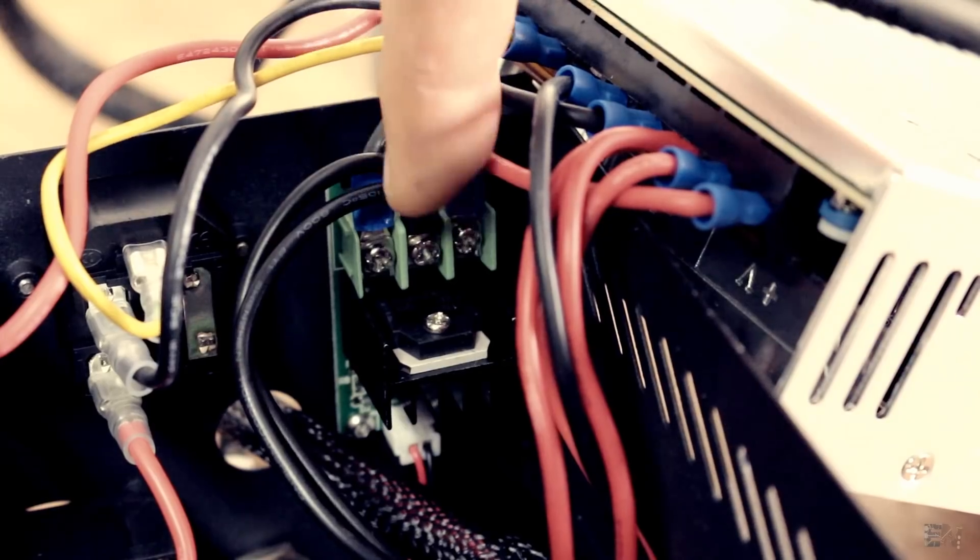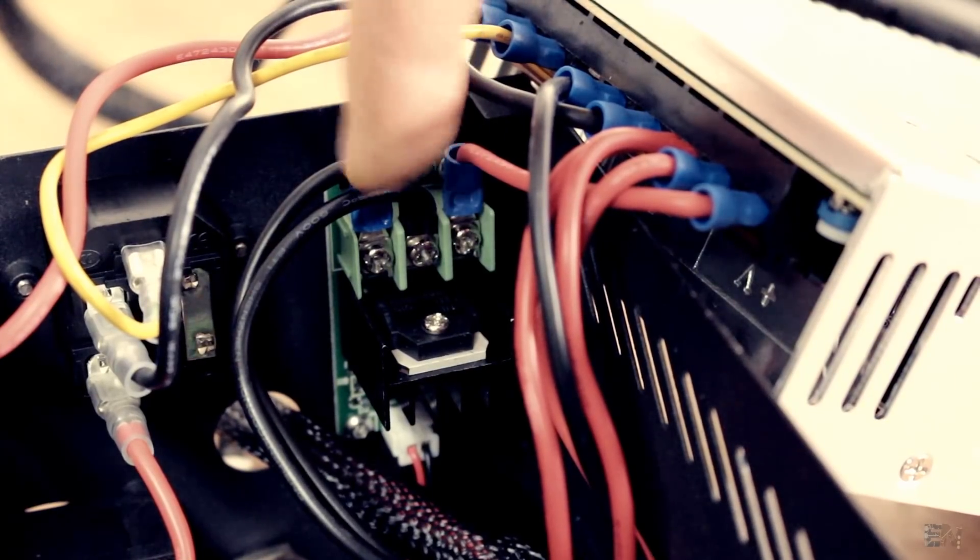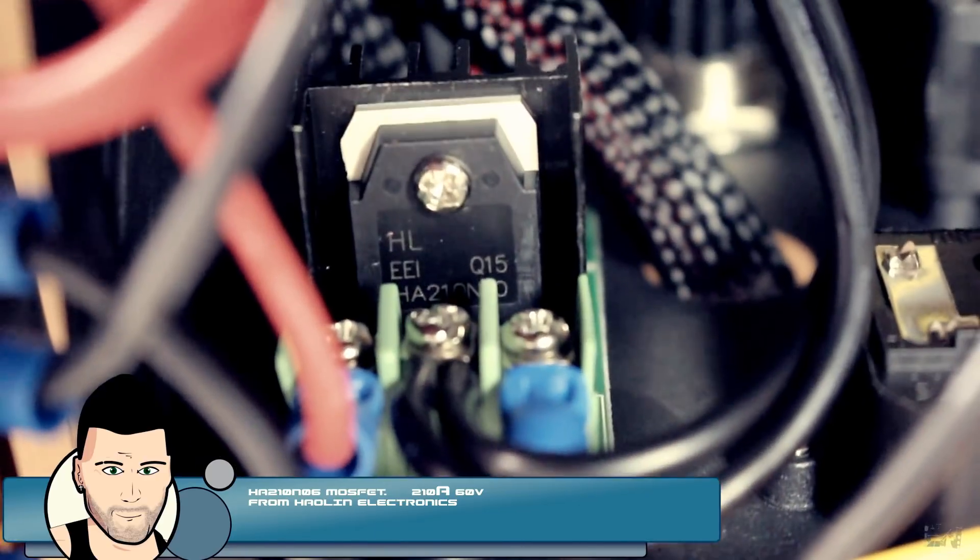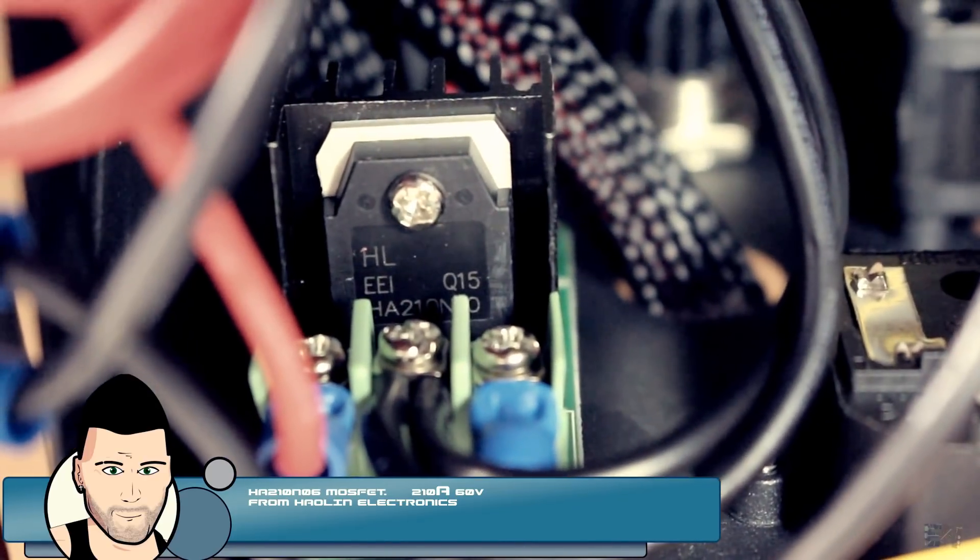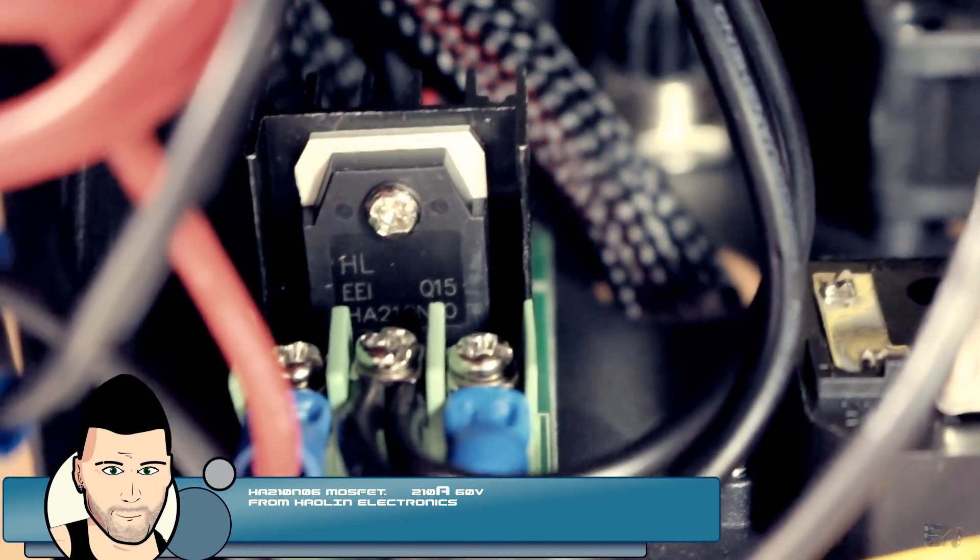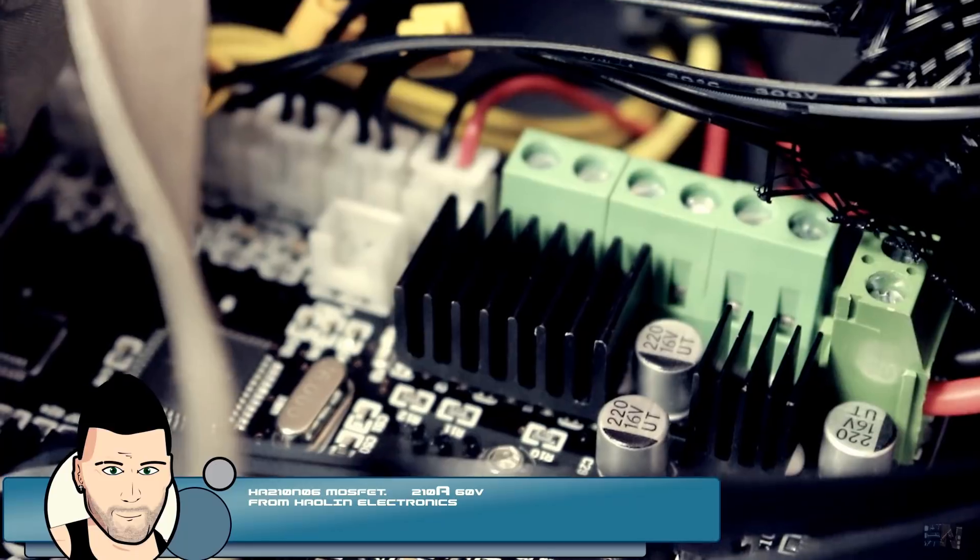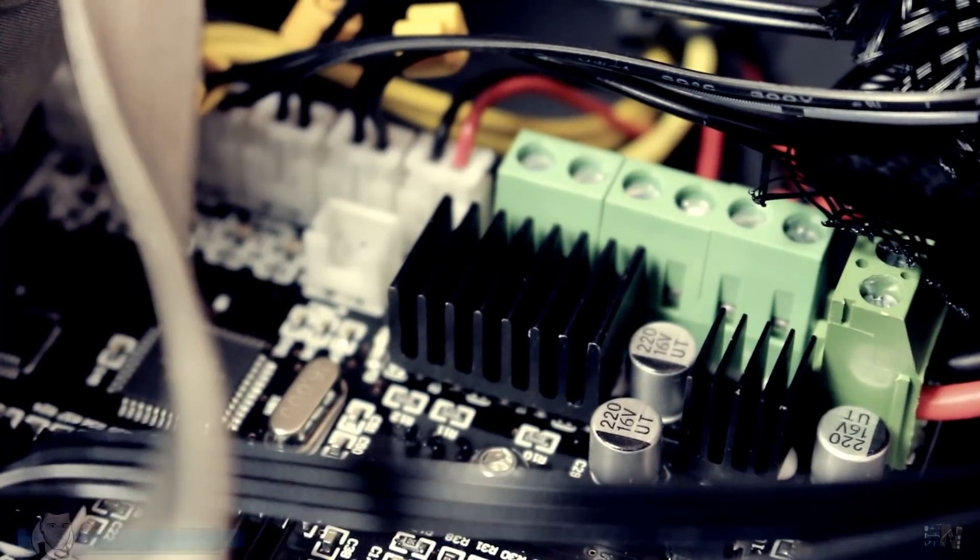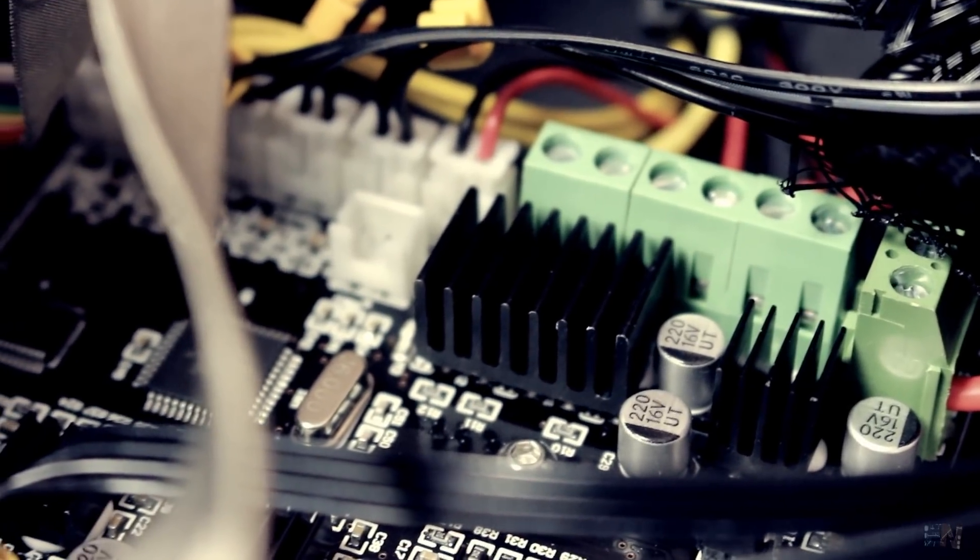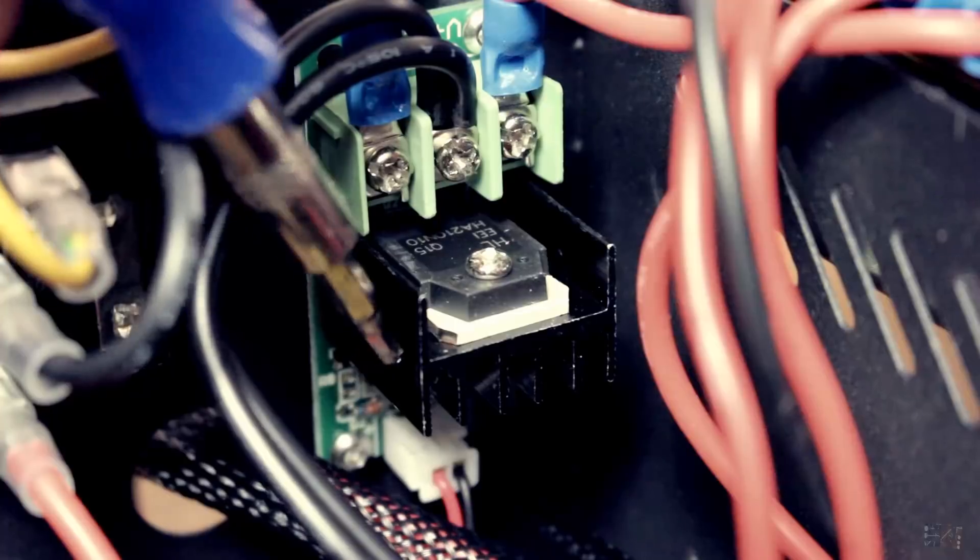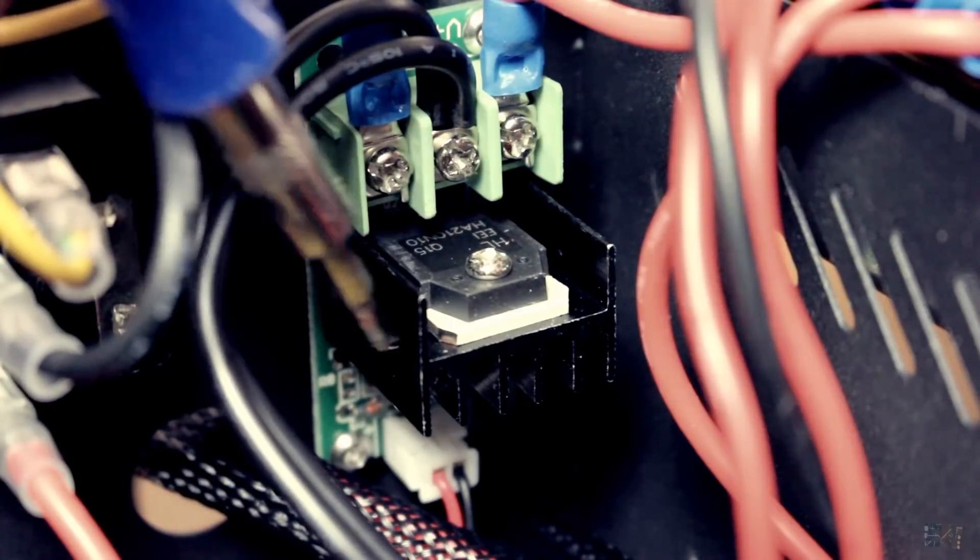And we still have the external mosfet which is great, huge and with proper heatsinks and connectors. Way bigger than the mosfet on the main board, below these heatsinks. I wish all the printers could have this external mosfet and remove some stress by that.